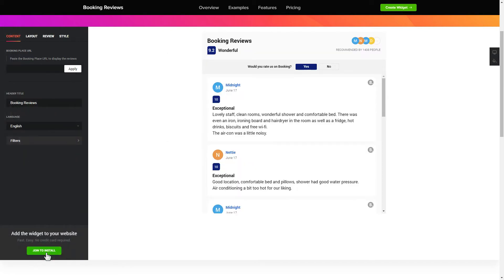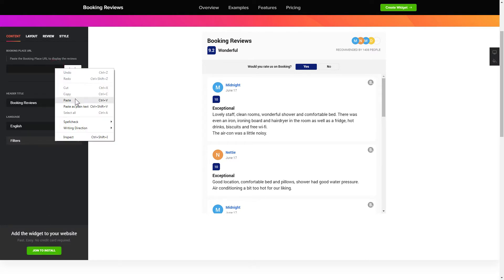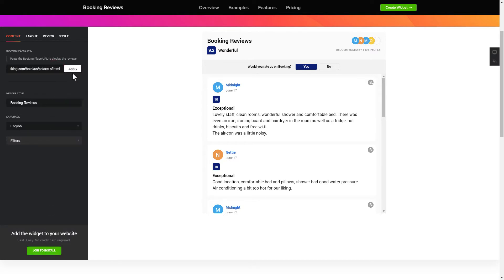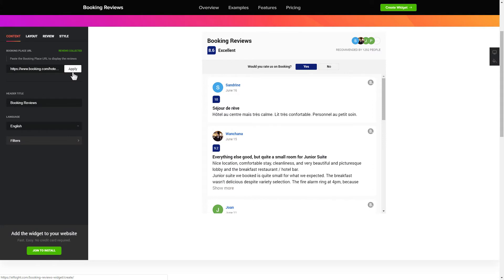To display your reviews from Booking.com on the website, paste your place's Booking link and click Apply. That's it — your widget is ready.